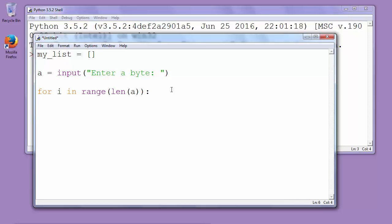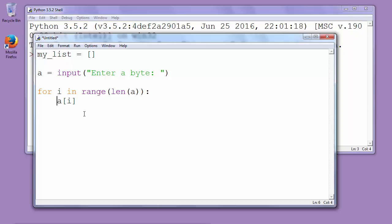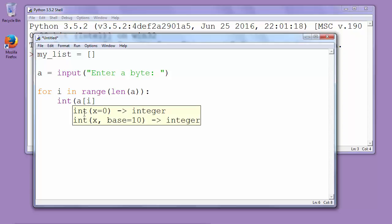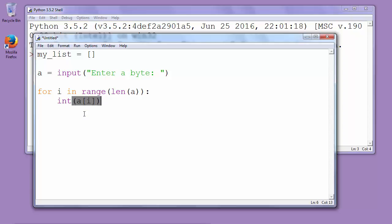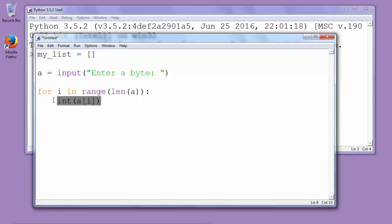In every iteration our current character is i. So for this we want to convert that string, that character, into an integer. We will convert it with int and put that current character as an argument of int. When we have that int value we want to populate our empty list.